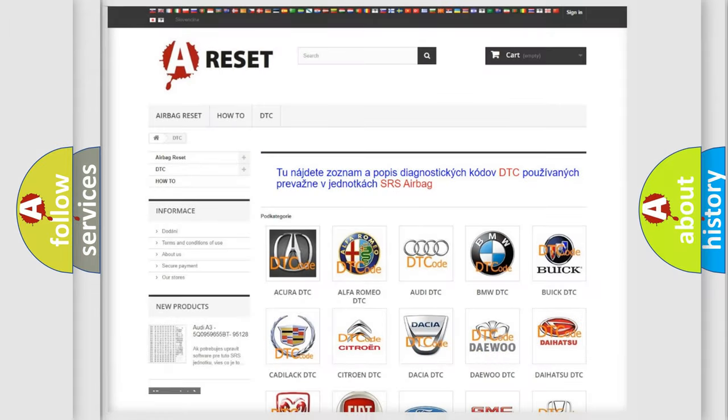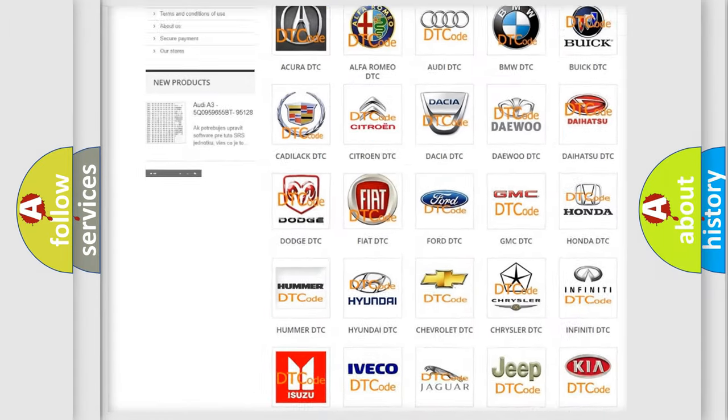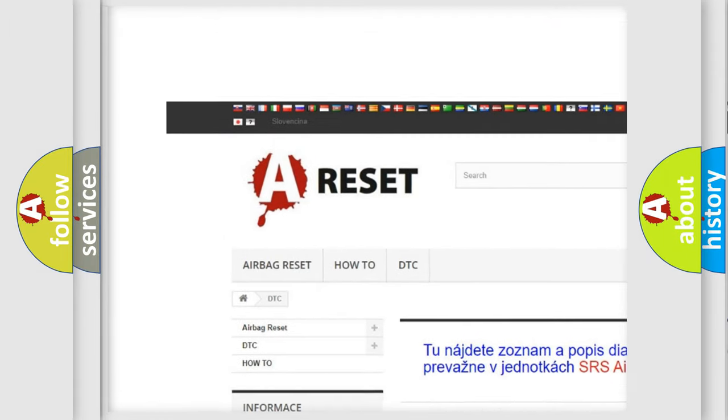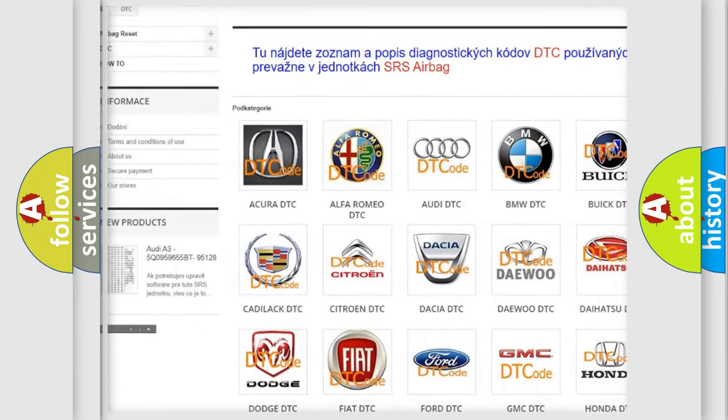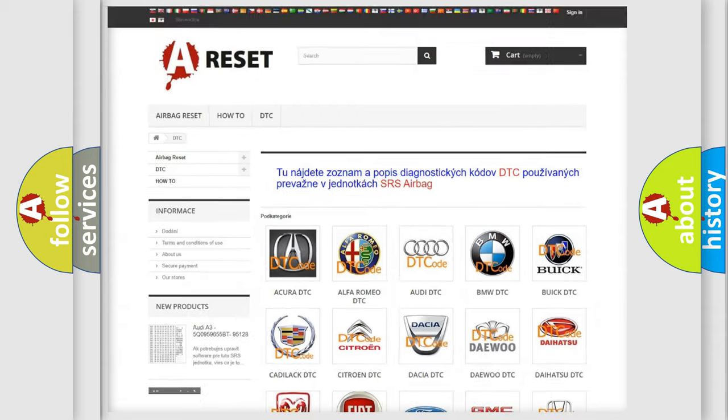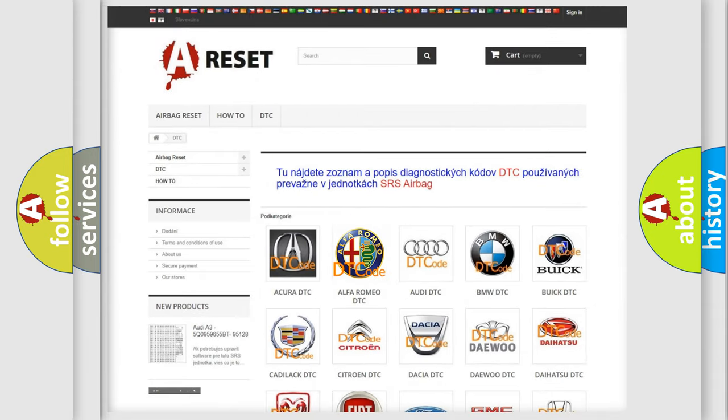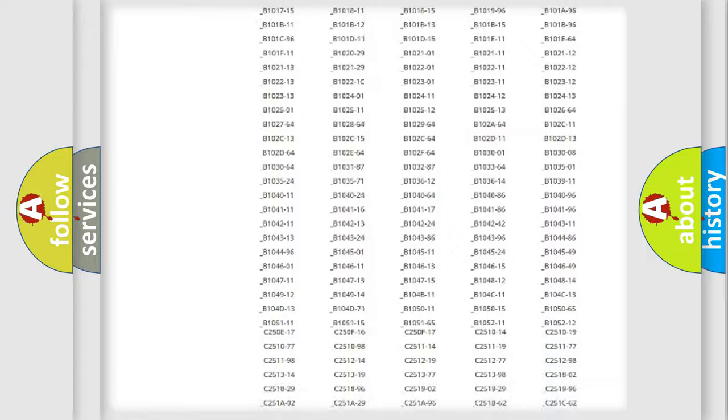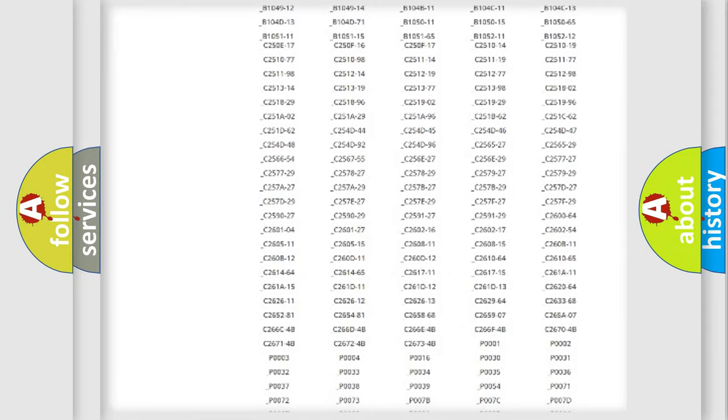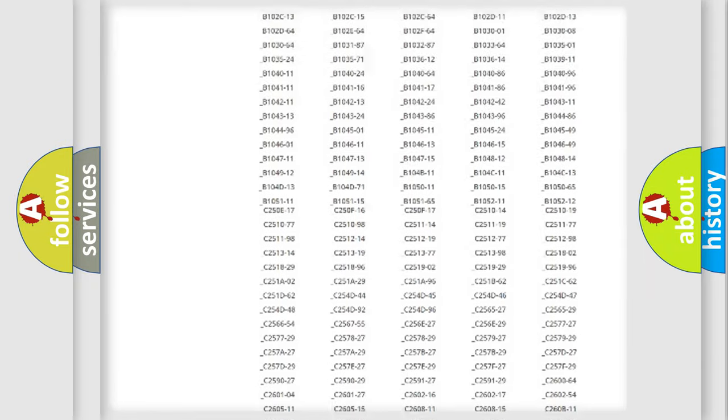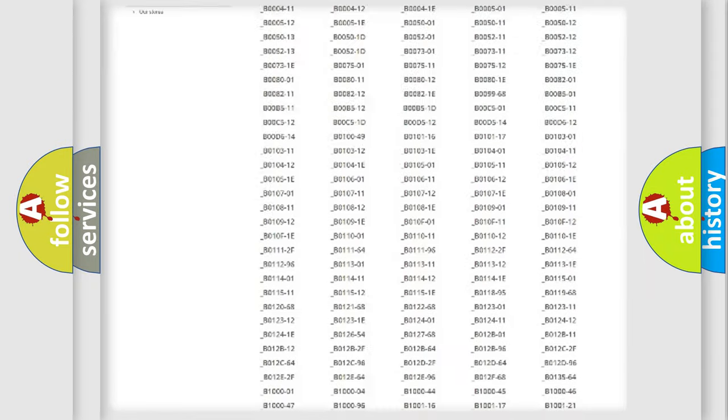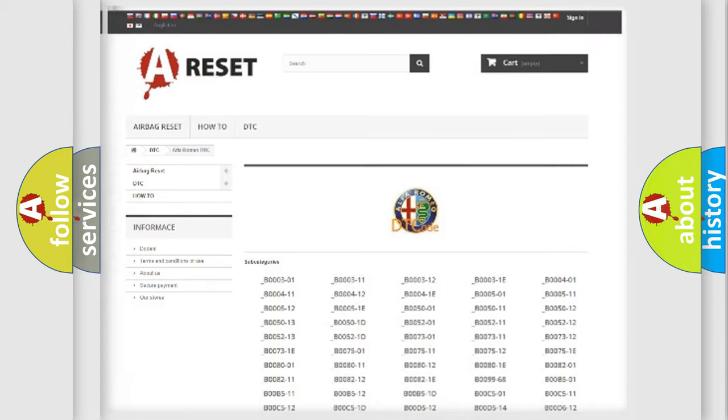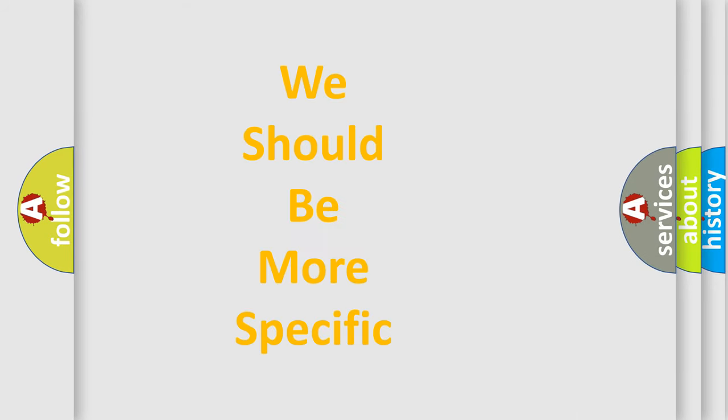Our website airbagreset.sk produces useful videos for you. You do not have to go through the OBD2 protocol anymore to know how to troubleshoot any car breakdown. You will find all the diagnostic codes that can be diagnosed in Alfa Romeo vehicles, and many other useful things.